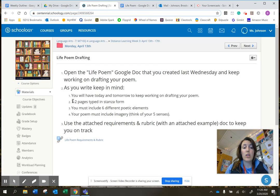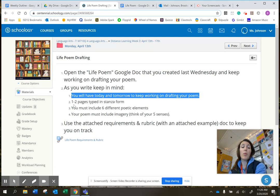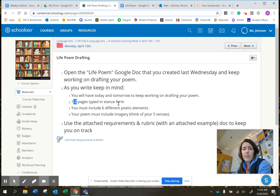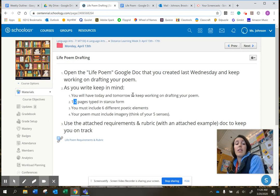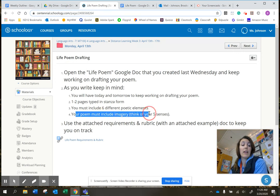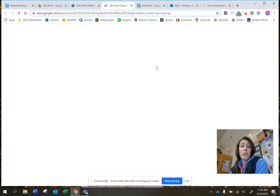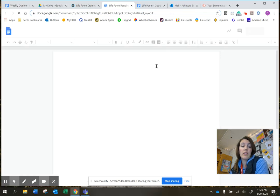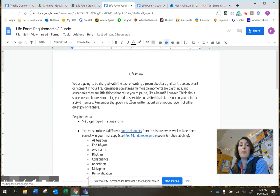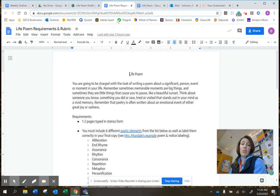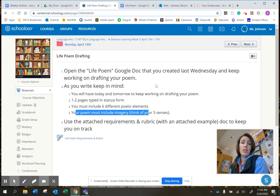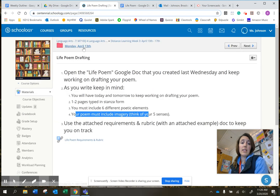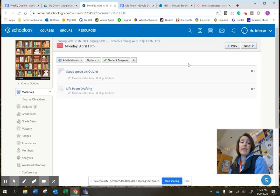Make sure you have today and tomorrow. So today is day two of three of writing your poem. It needs to be one to two pages typed in stanza form. You must include six different poetic elements and then you need to include a piece of strong imagery. And then here's that requirements and rubric that we've been looking at that has the notes and the examples. So just make sure you're using these resources as you're writing. That's it. So nothing to turn in today. Just those two things. And that's it.